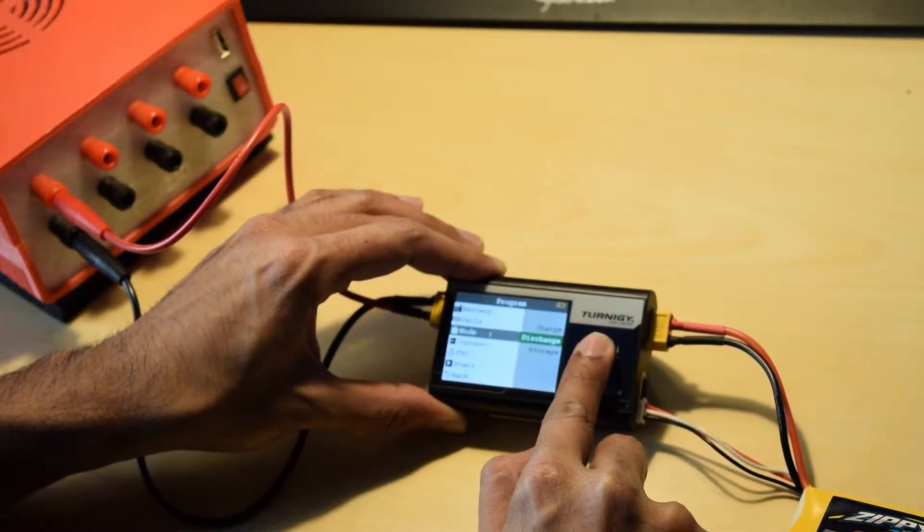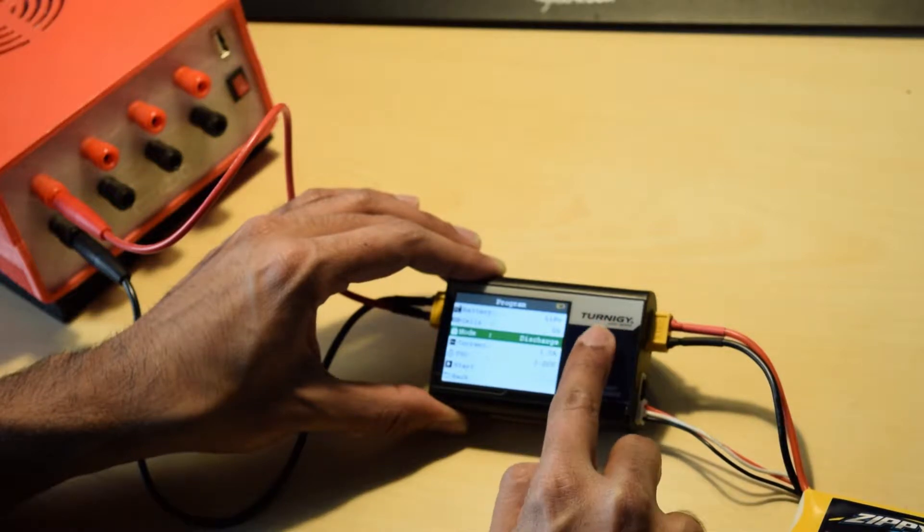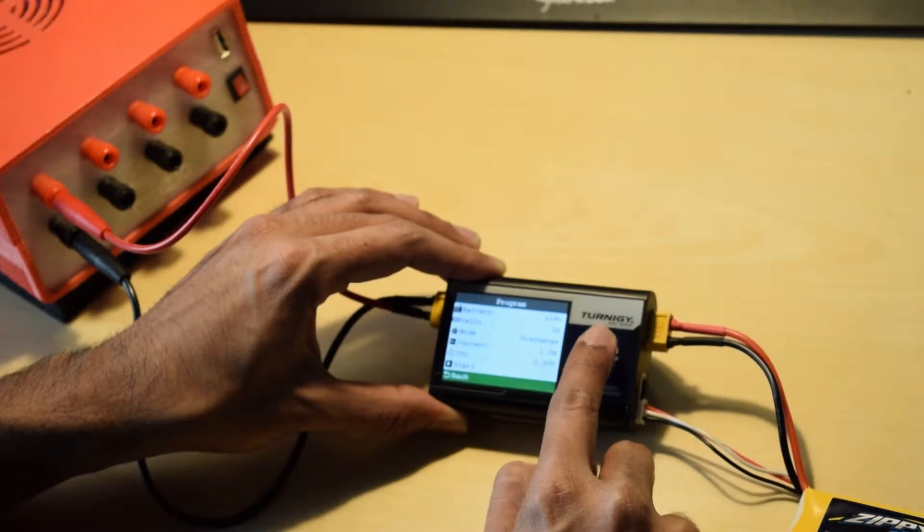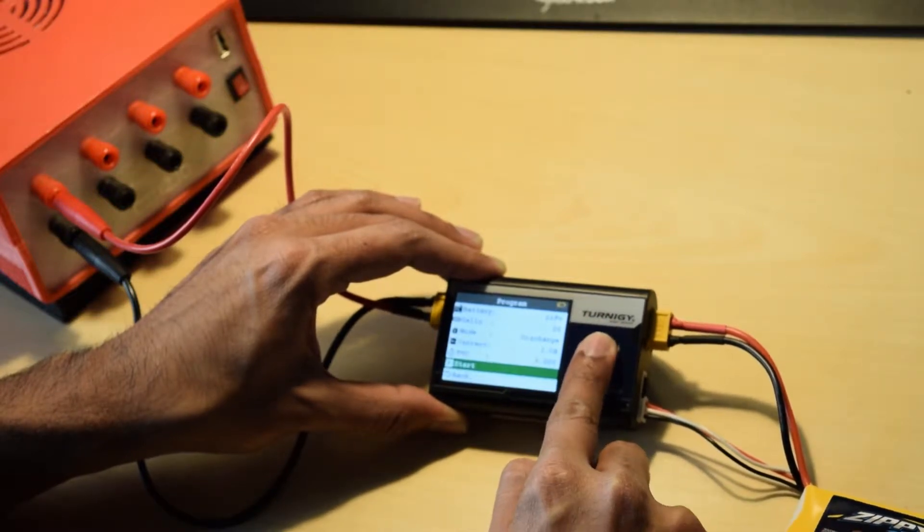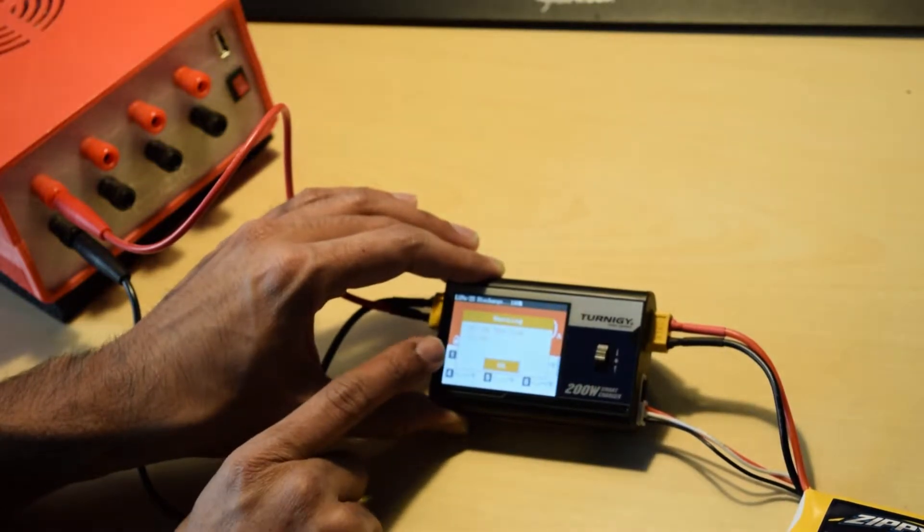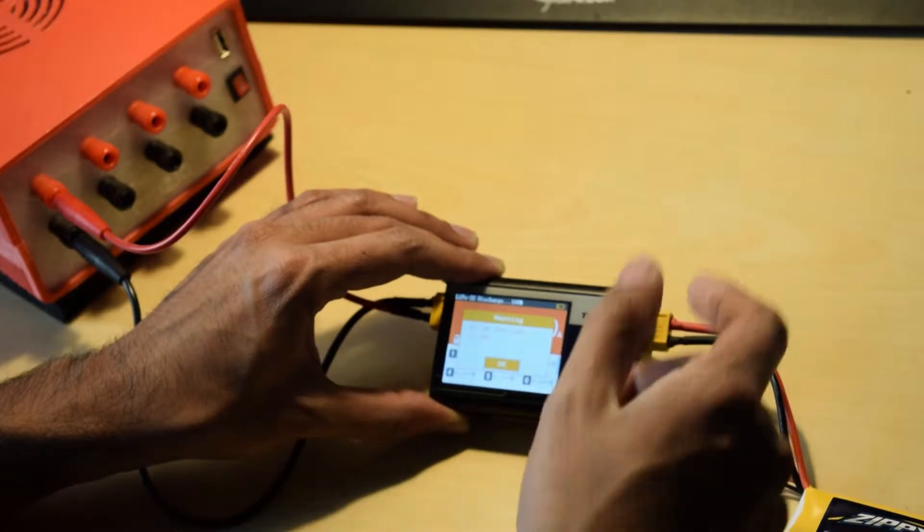So I choose the discharge option and you can see I've set the discharge current to 1A. And when I start you see DC input too low and it indicates that it's 11.9V.